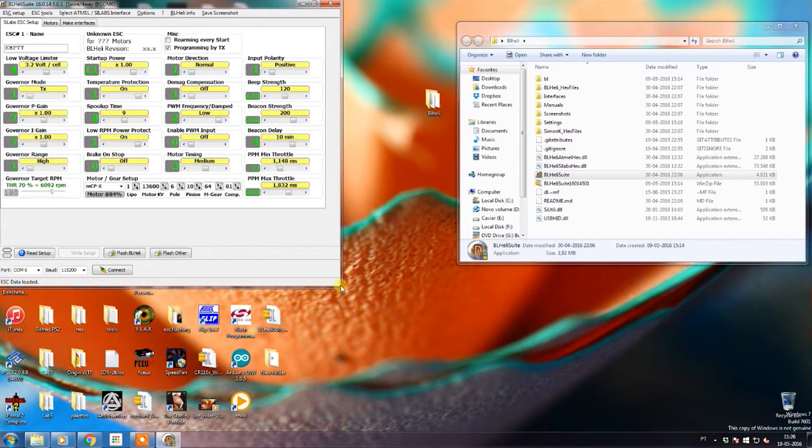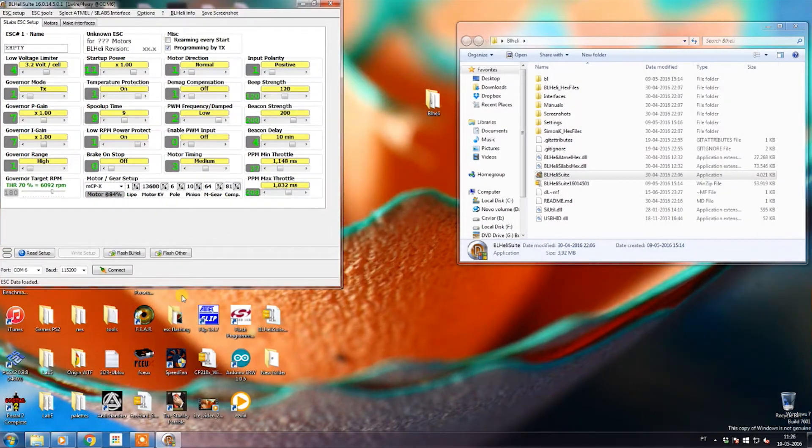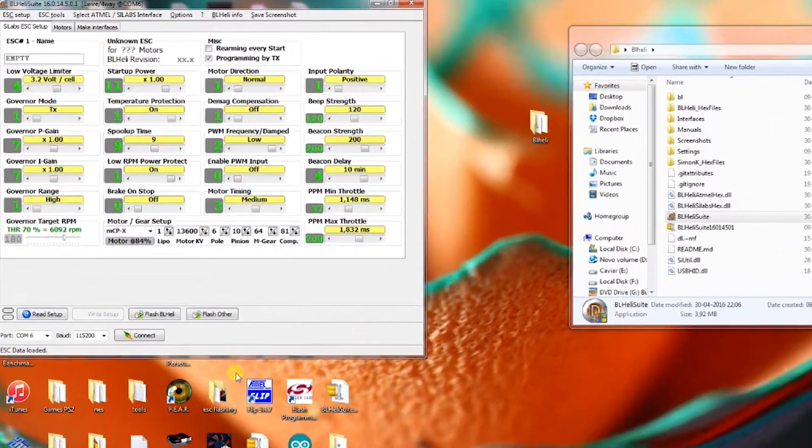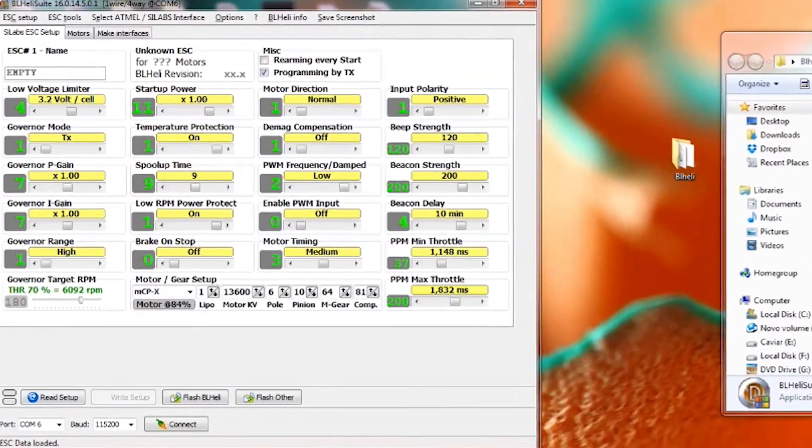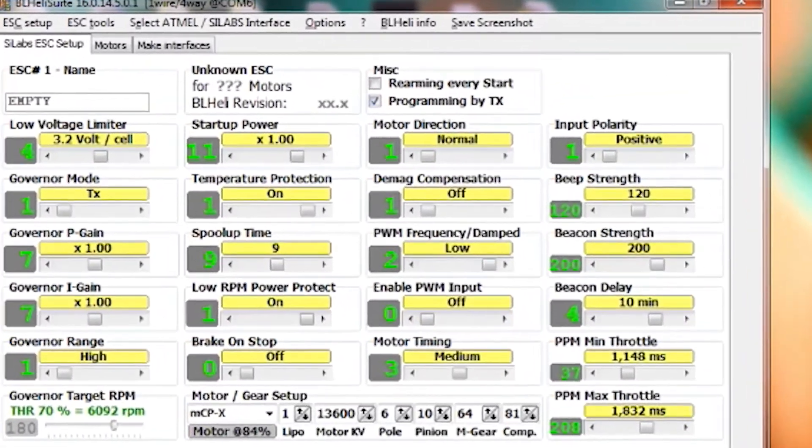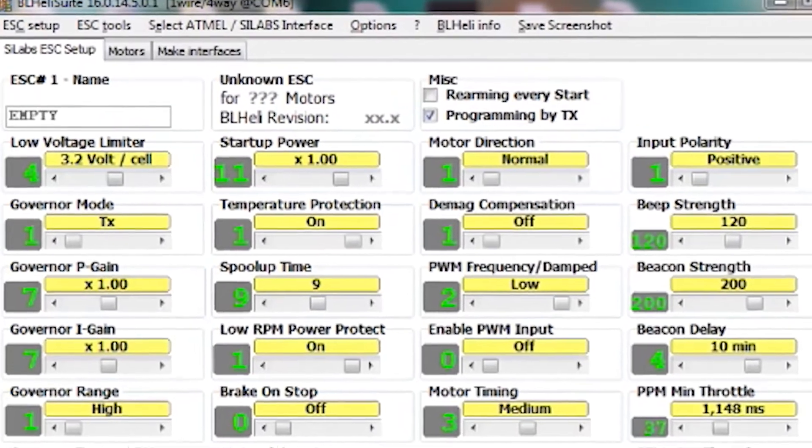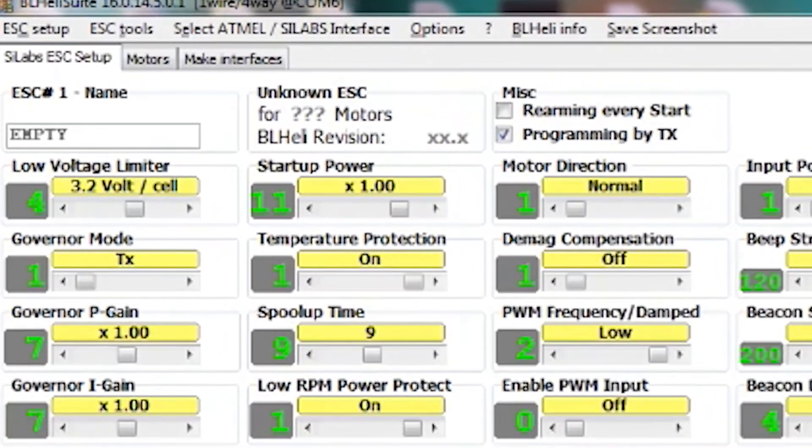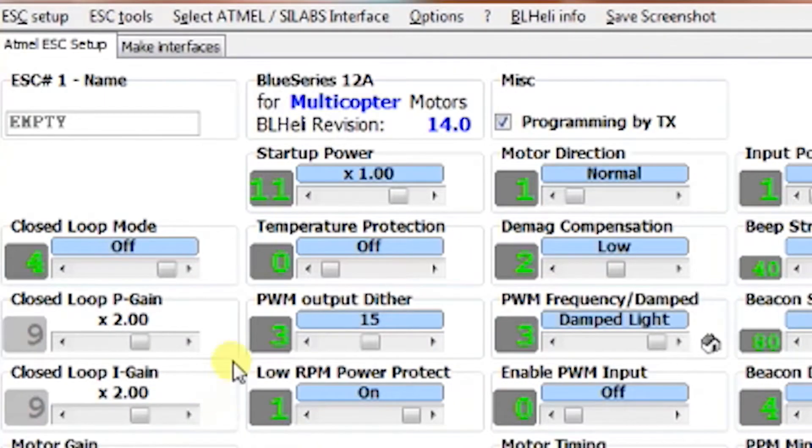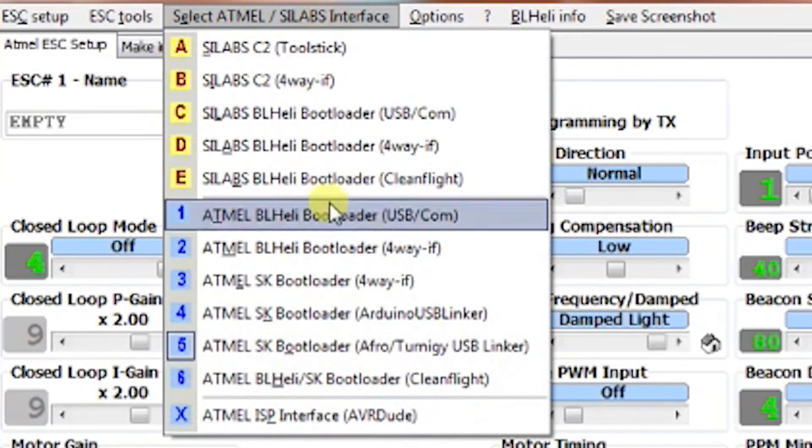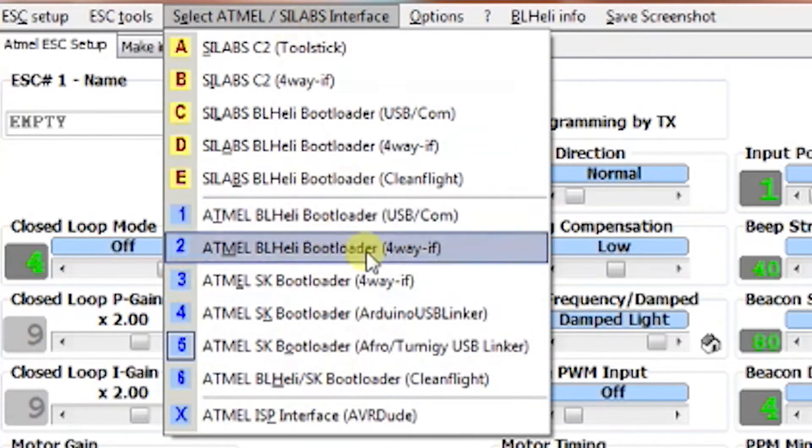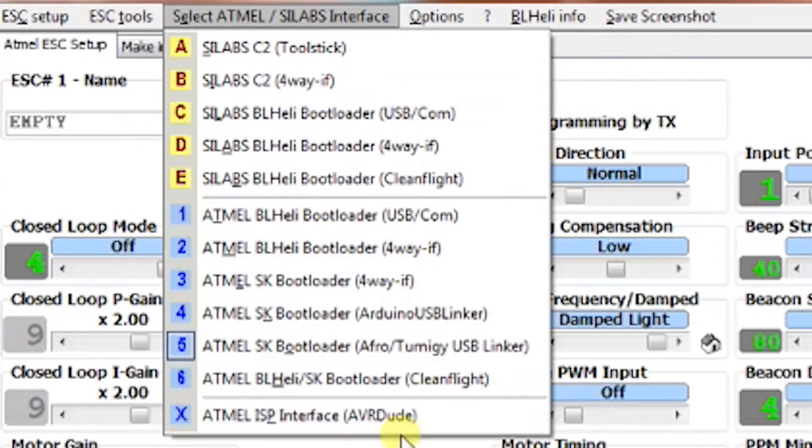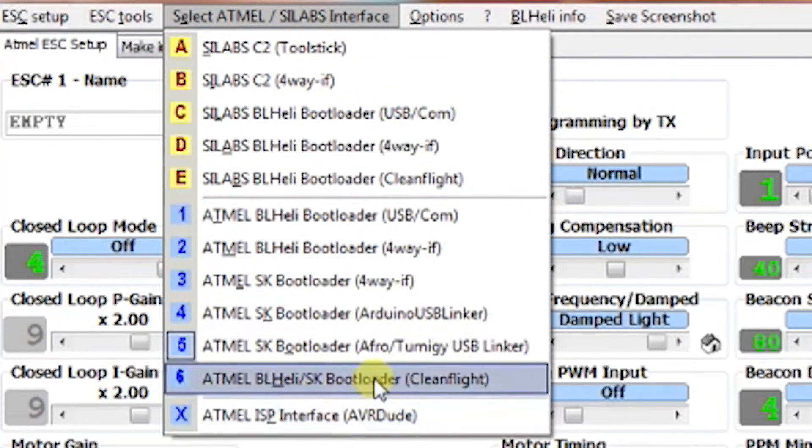Yeah guys, I forgot to mention one thing—if you're using the Naze as your interface, you have to choose what interface you want. On top, once I select the Silicon Labs interface, you have to choose the one that says CleanFlight. Now you can proceed with the flashing.